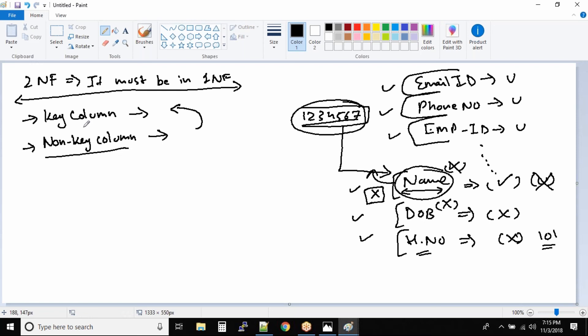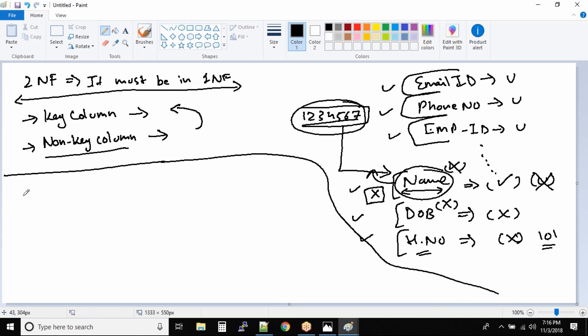So let us look at second normal form. Every non-key column... So if you guys are making note, please write down. I'll write it for you guys as well.